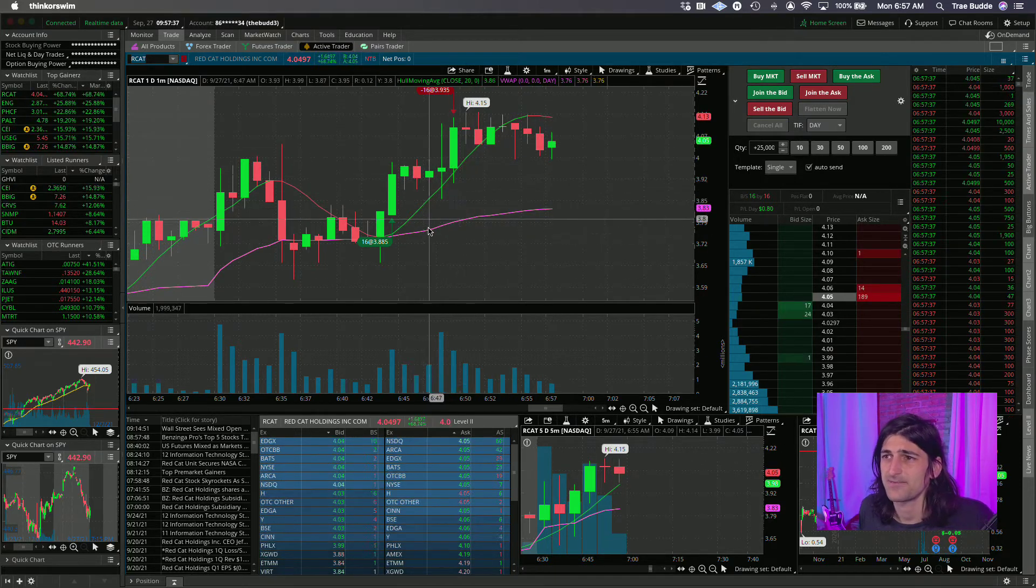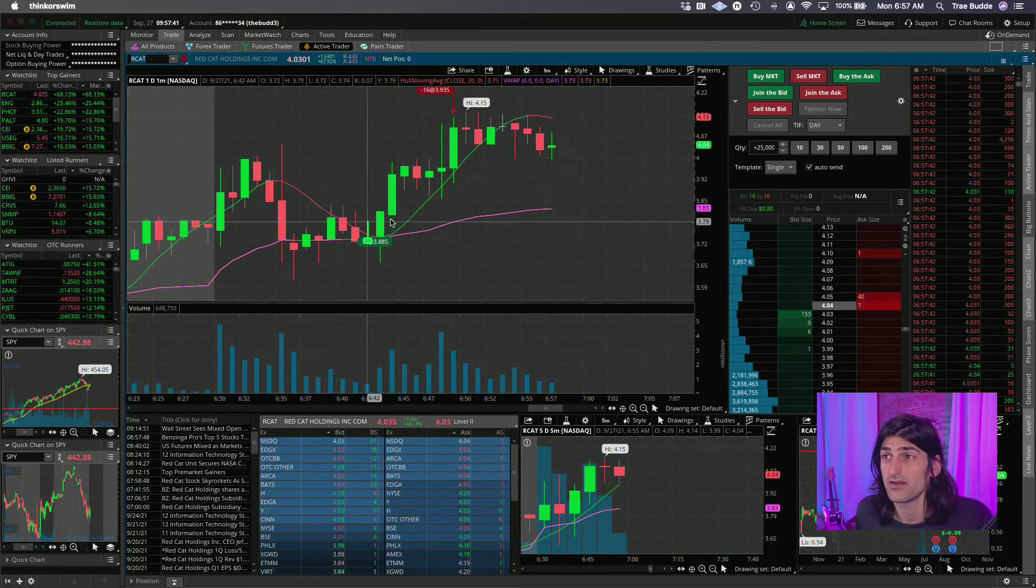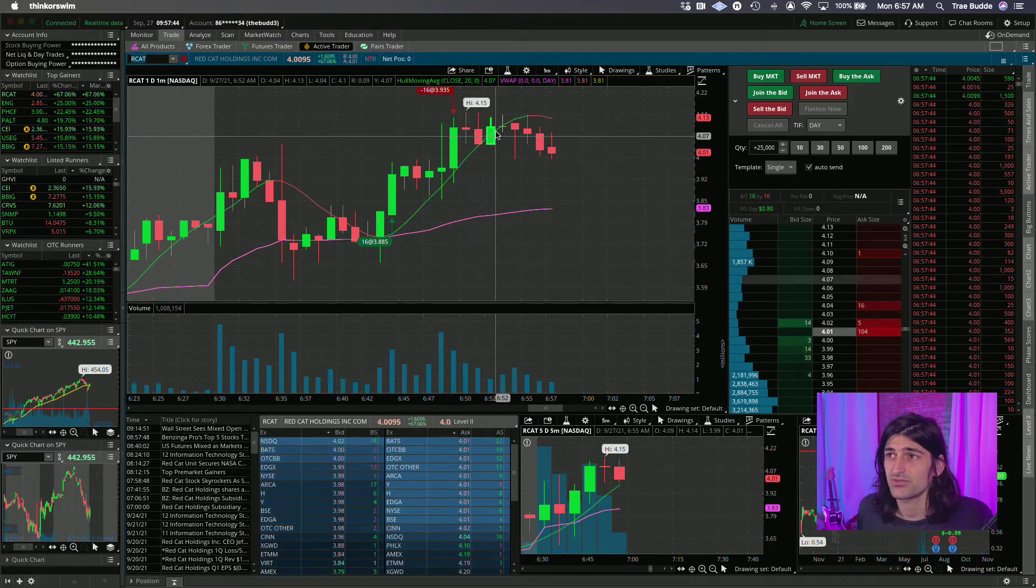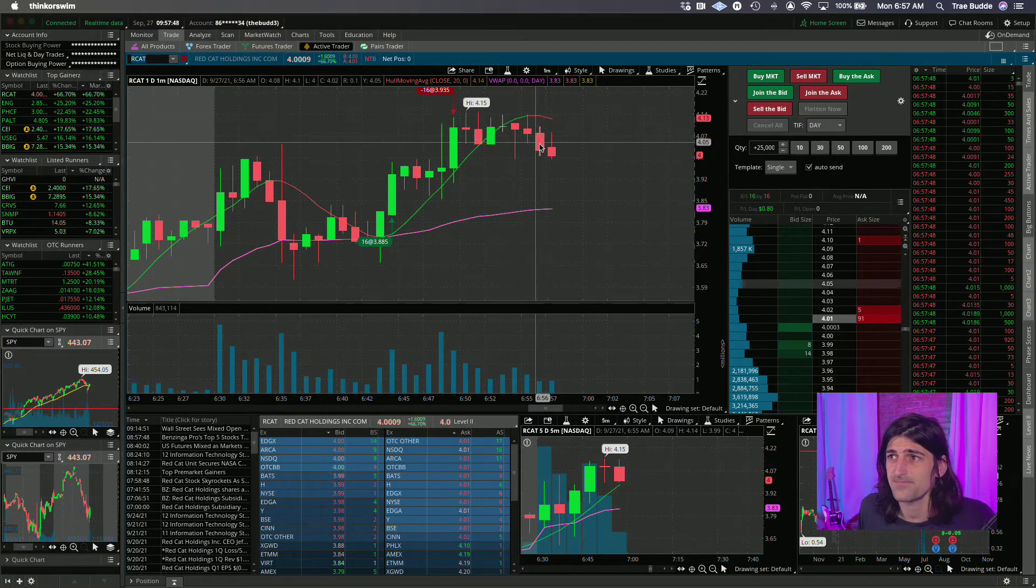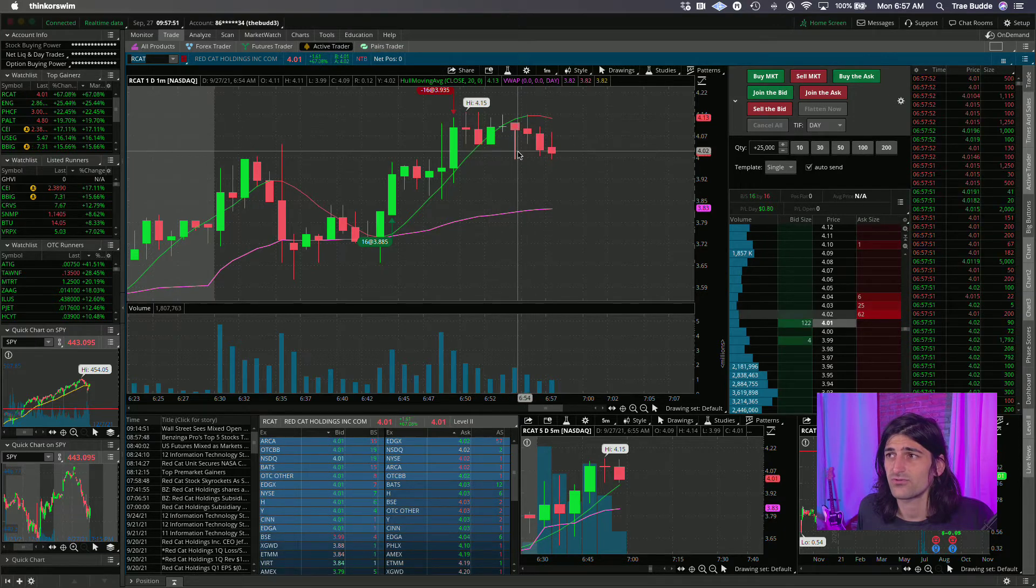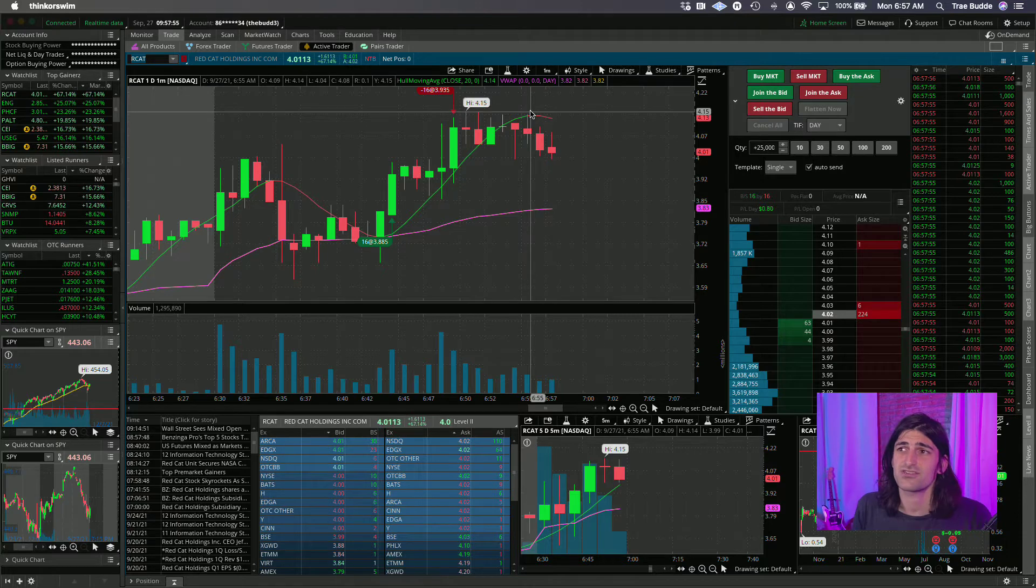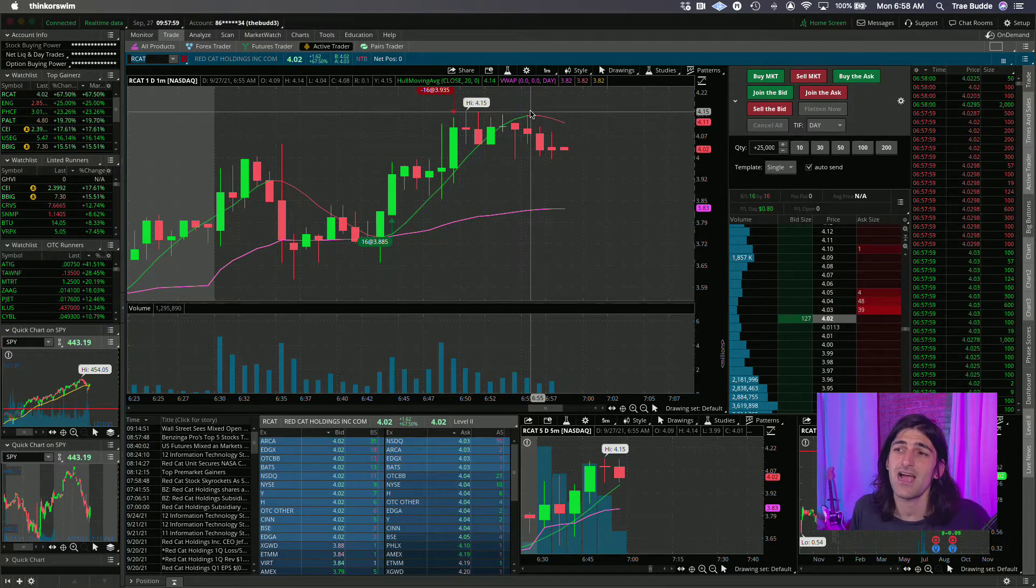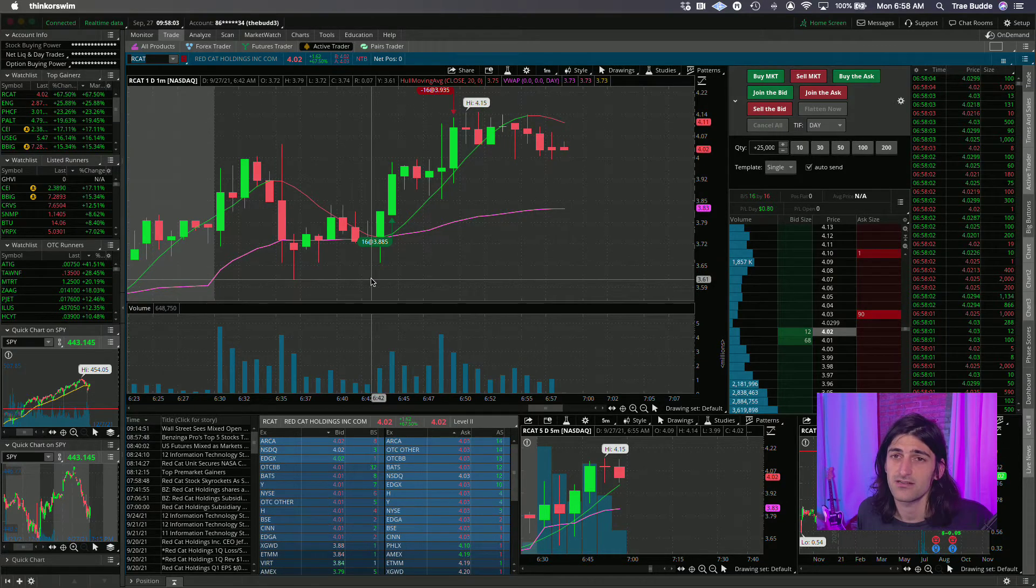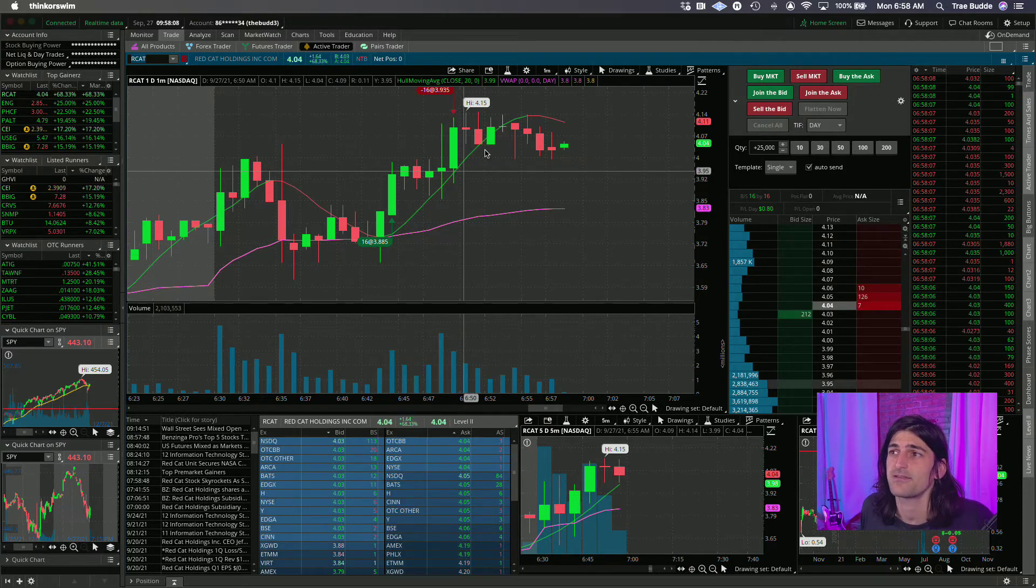Especially even following my one-minute rules where I'm really looking to exit a position once we start crossing underneath this moving average line. Even if I had followed those rules, I would have gotten myself out in the fours, so I would have made a few more cents a share. But I also want to keep a piece to swing for these potential multi-day runners.